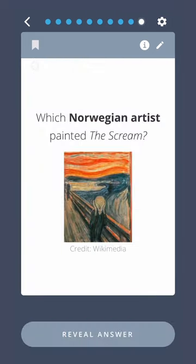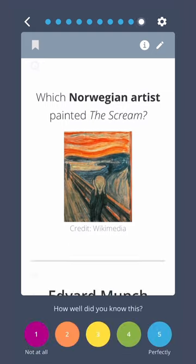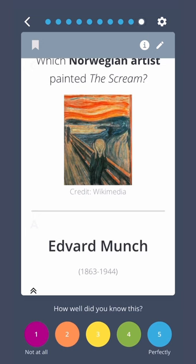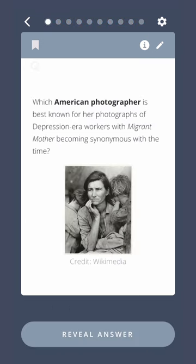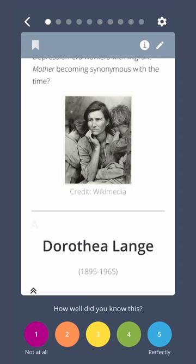Which Norwegian artist painted The Scream? Edvard Munch. Which American photographer is best known for her photographs of Depression-era workers, with Migrant Mother becoming synonymous with the time? Dorothea Lange.